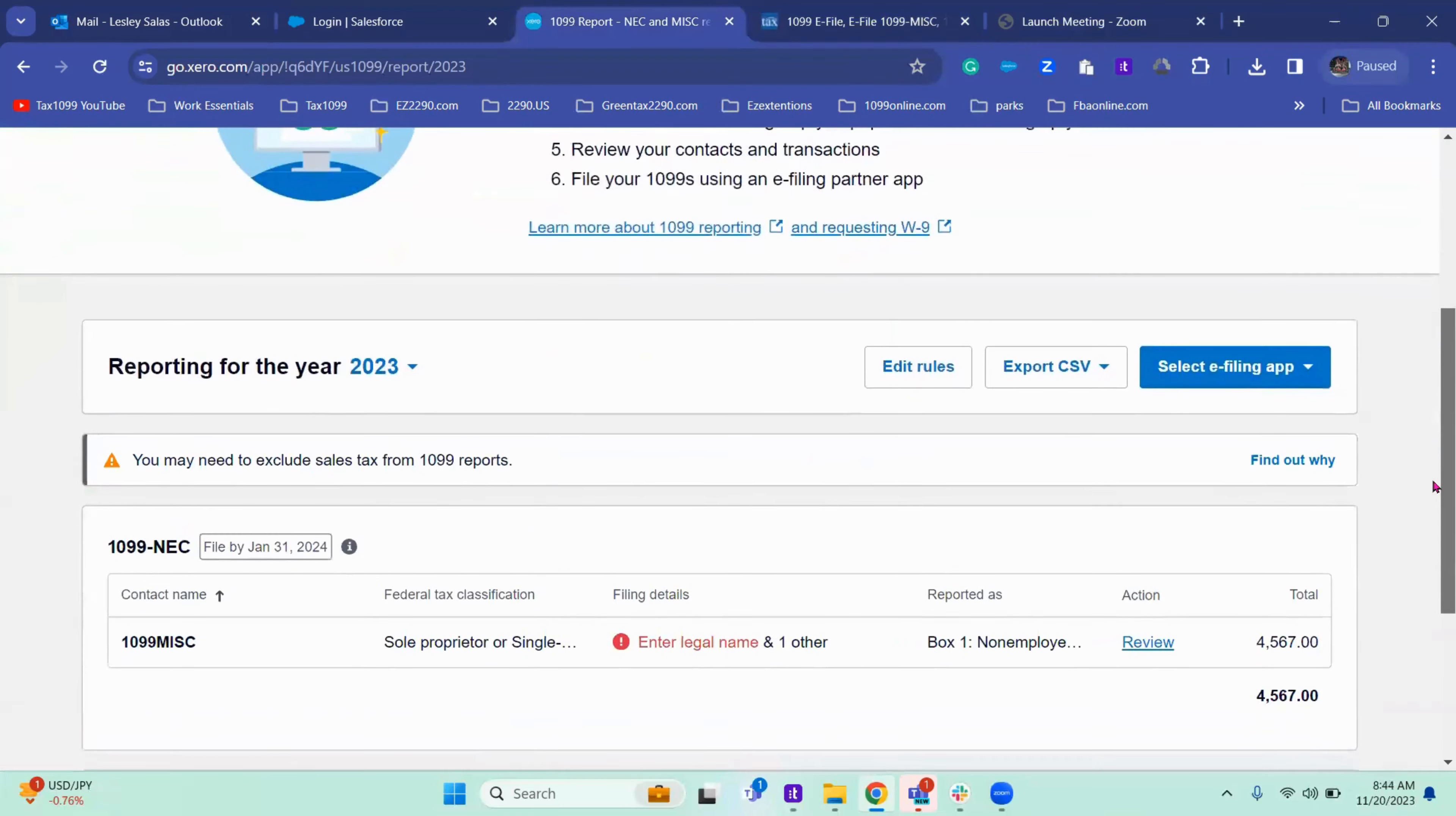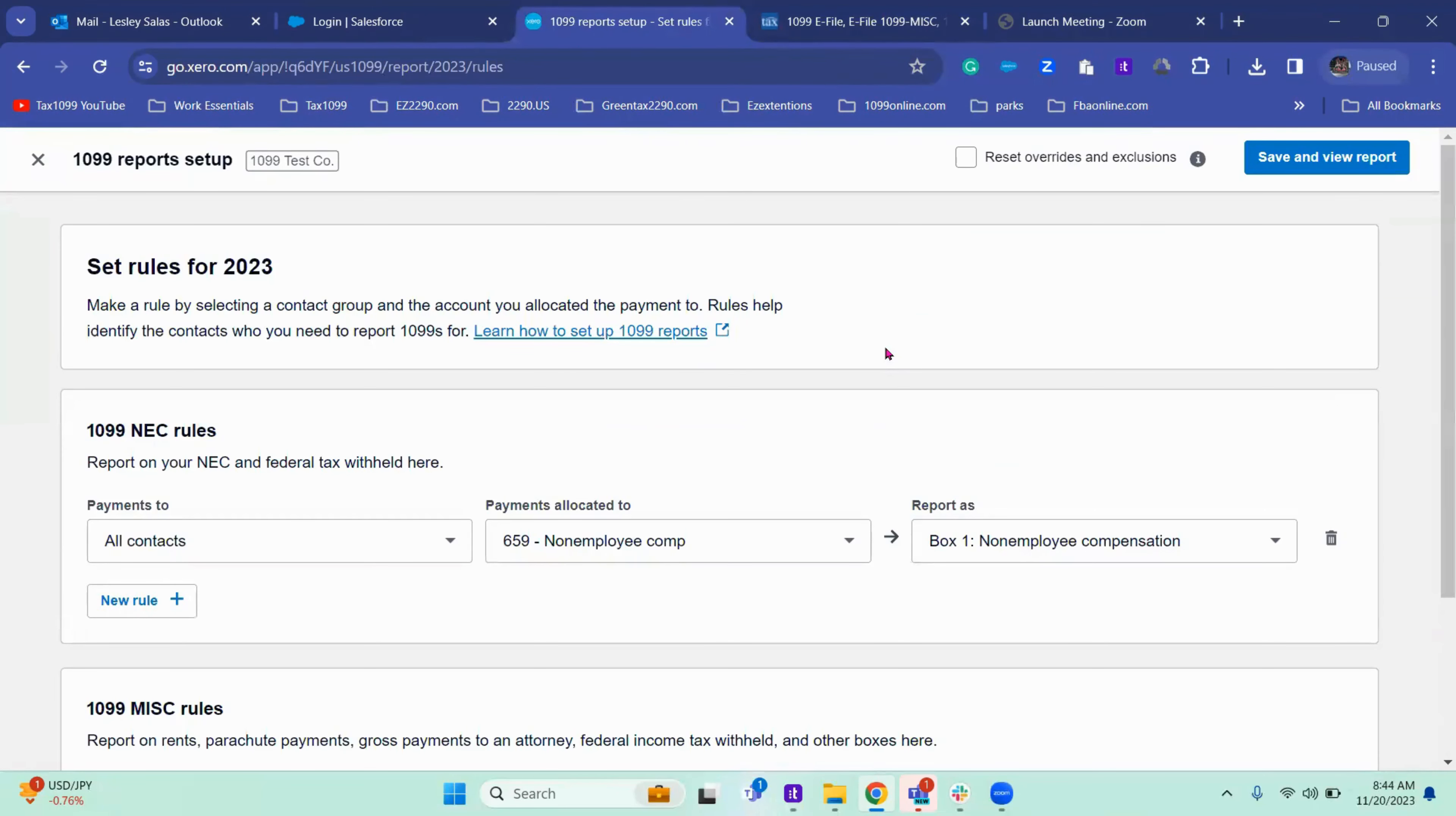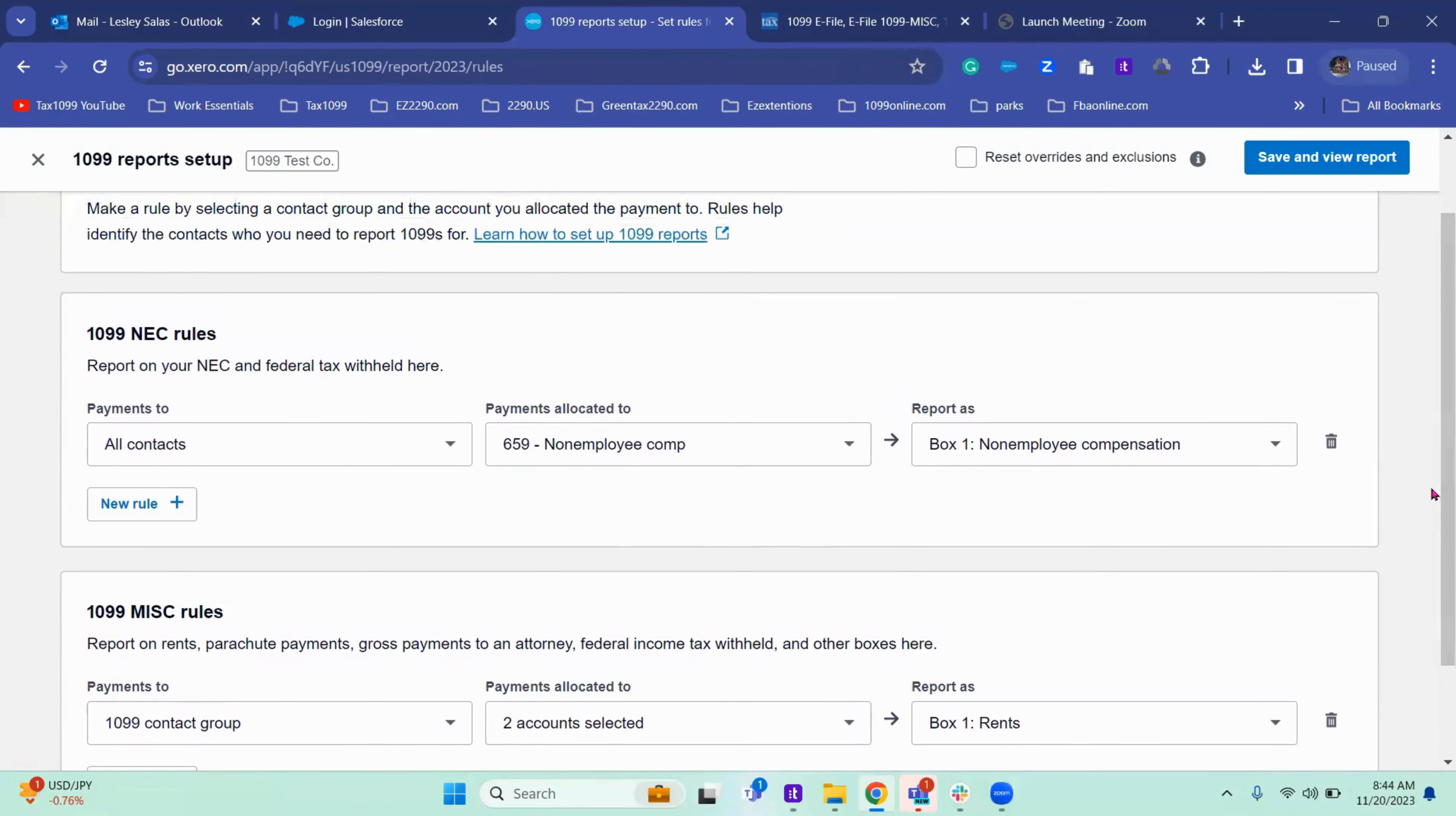And here you would click edit rules if you need to add more payments or a different rule for NEC and miscellaneous. Once you're done setting these up and where they're going to be reported, you're going to click save and view report.